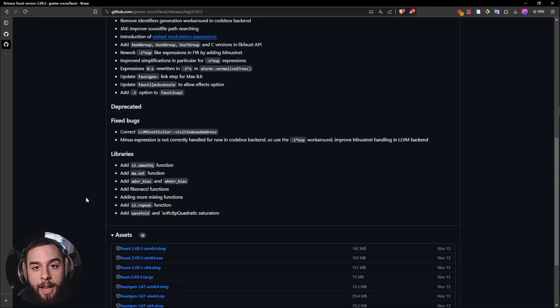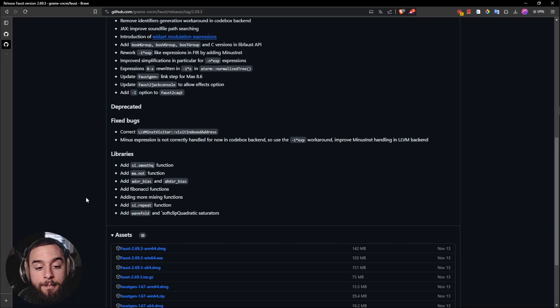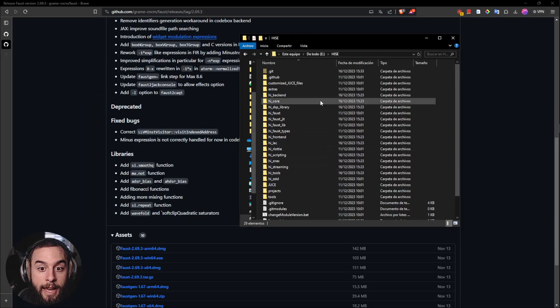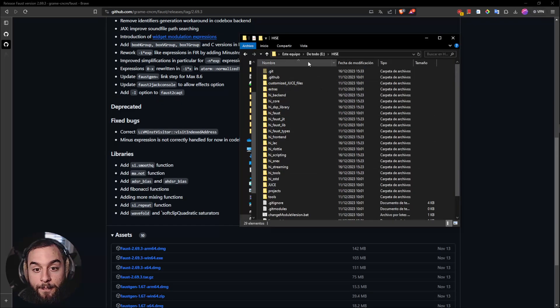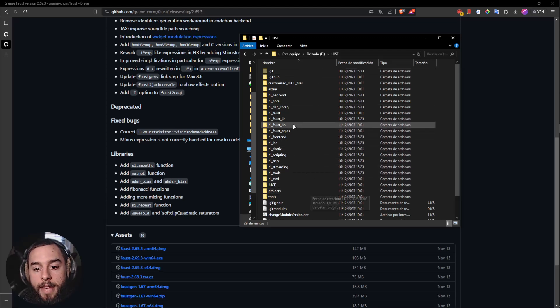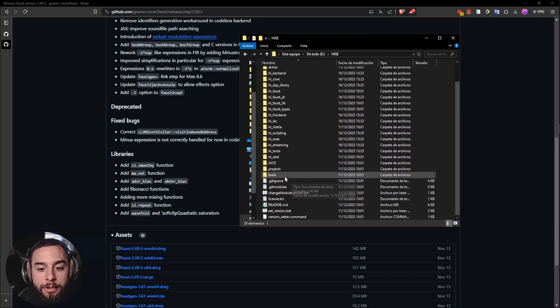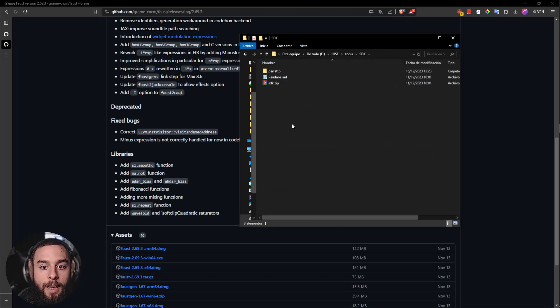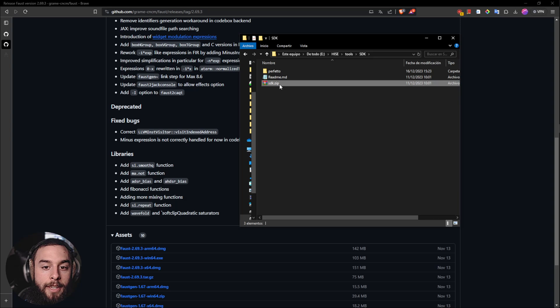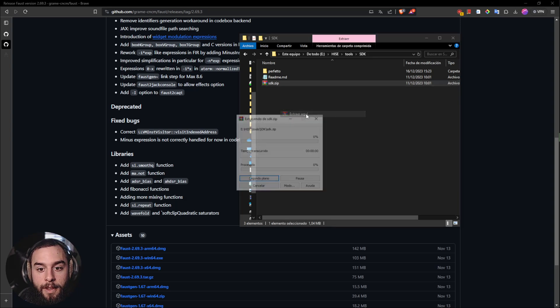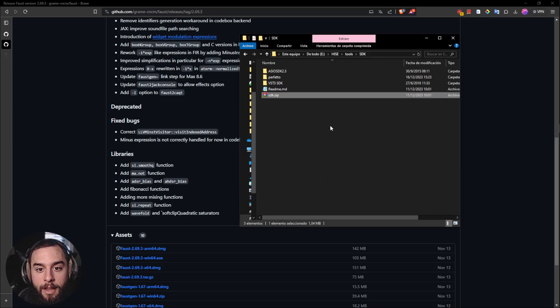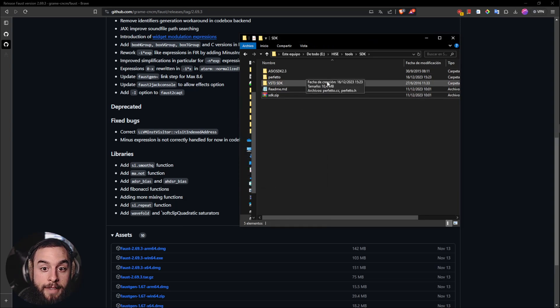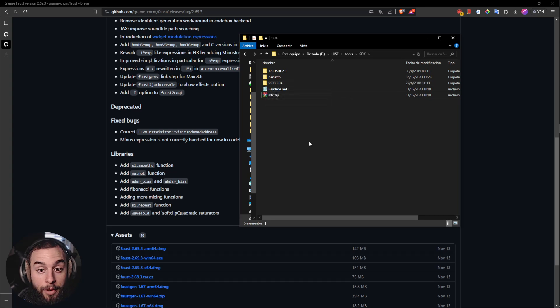Once you have downloaded both of them, you have to go into the Heist directory and then you need to go into Tools, SDK and extract this zip for the ASIO and the VST3 SDK.